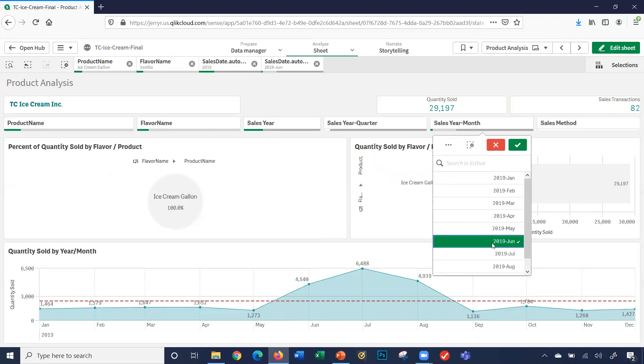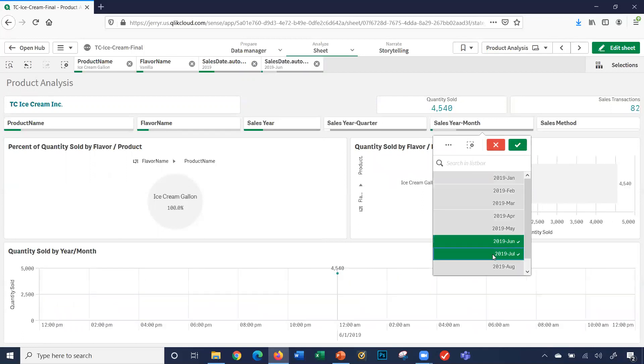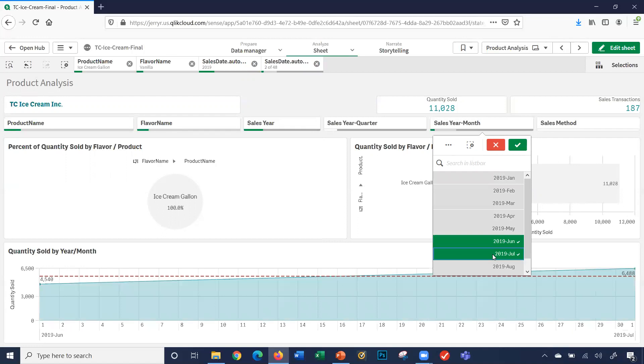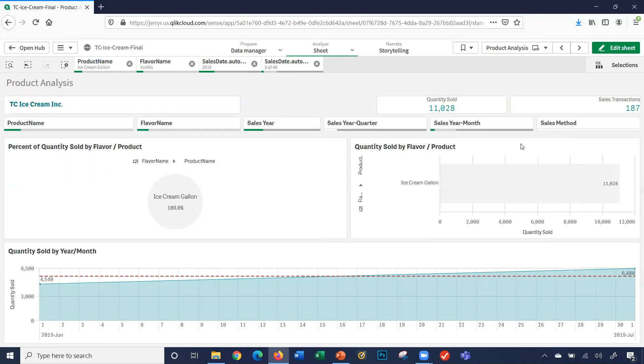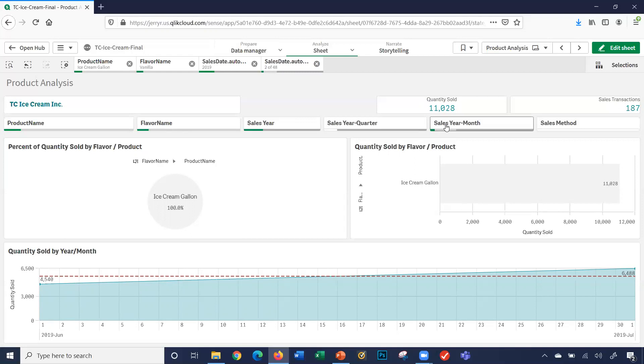I can also look at a sales month and the sales month for 2019. We want to look at June and July. Notice again, my data is changing. I want to sell some $11,028 in sales transactions. I had 87 transactions for vanilla ice cream gallons in the sales year of 2019, and specifically the two months I selected.